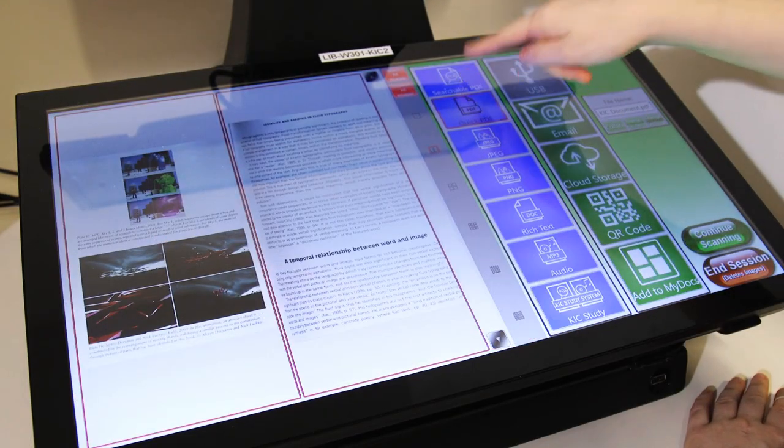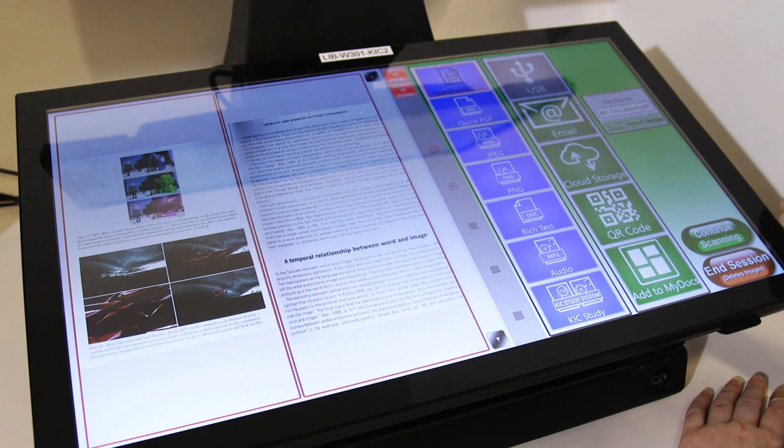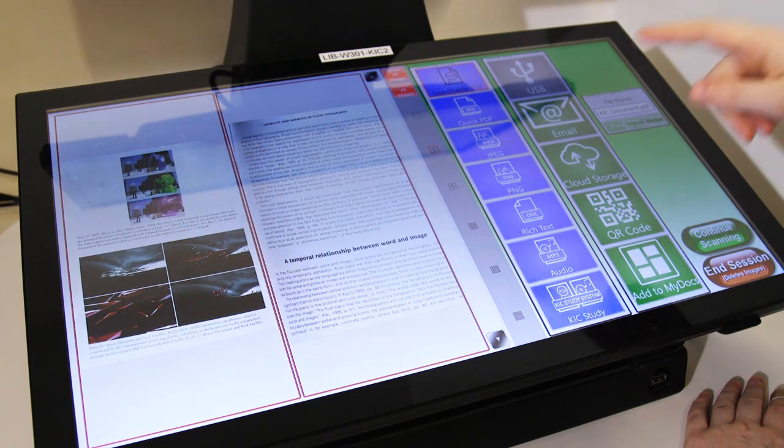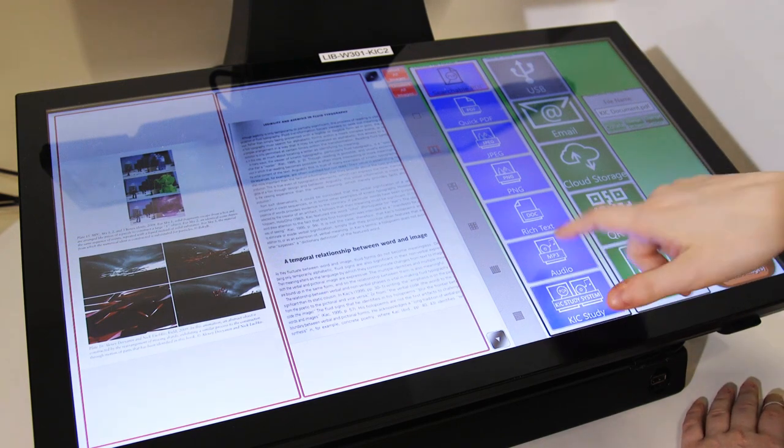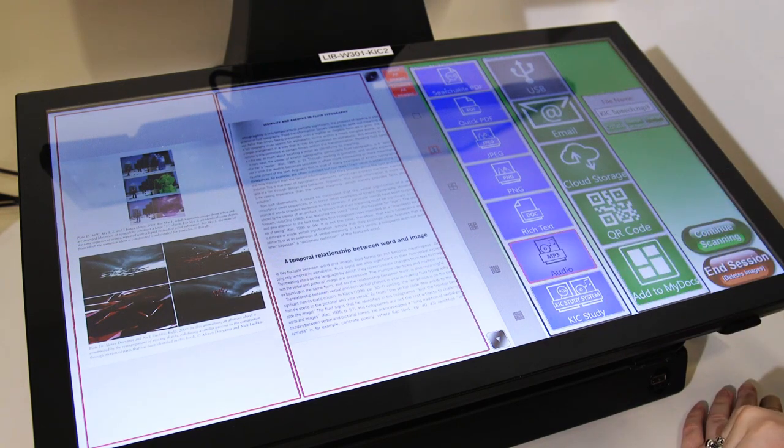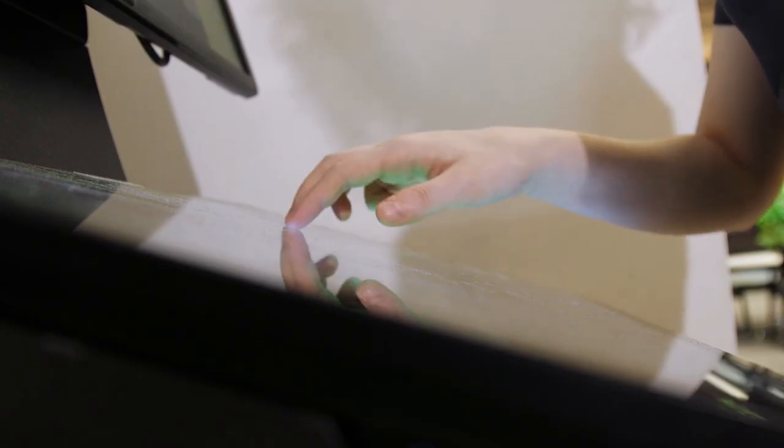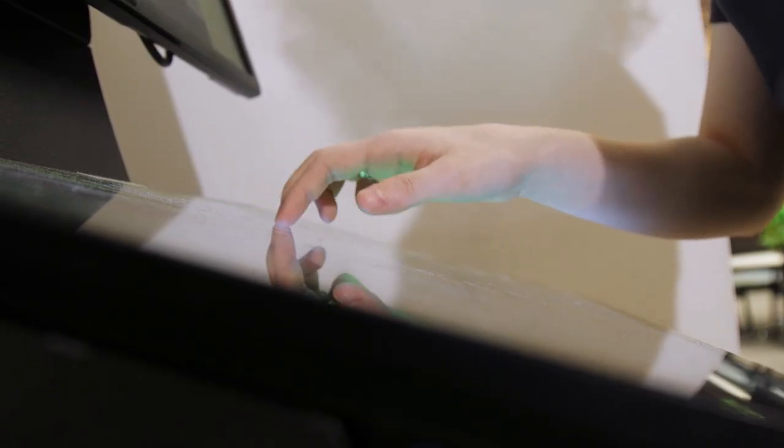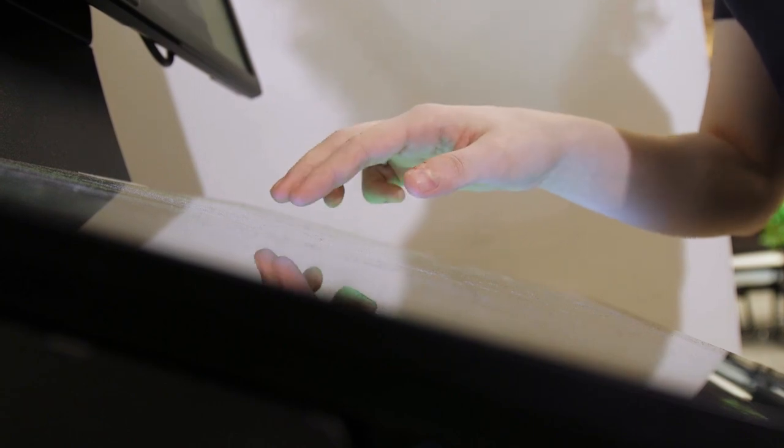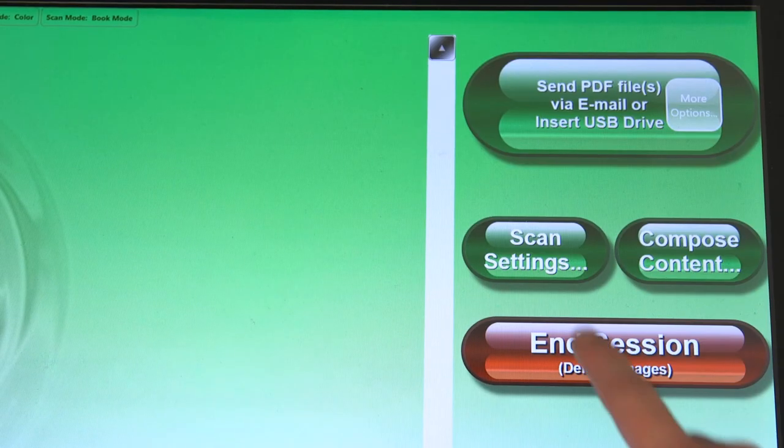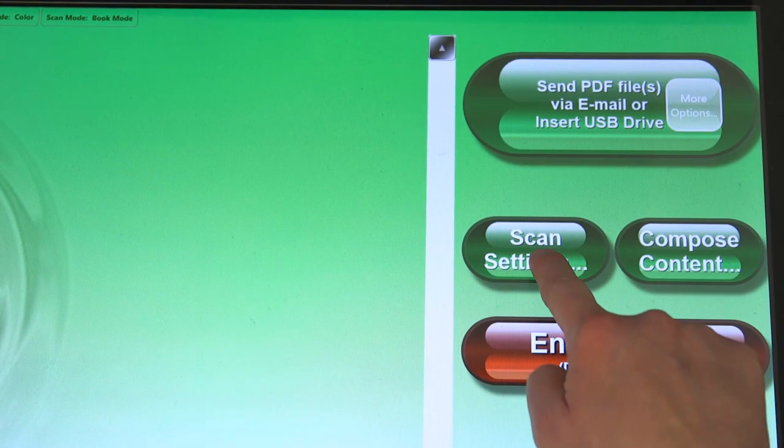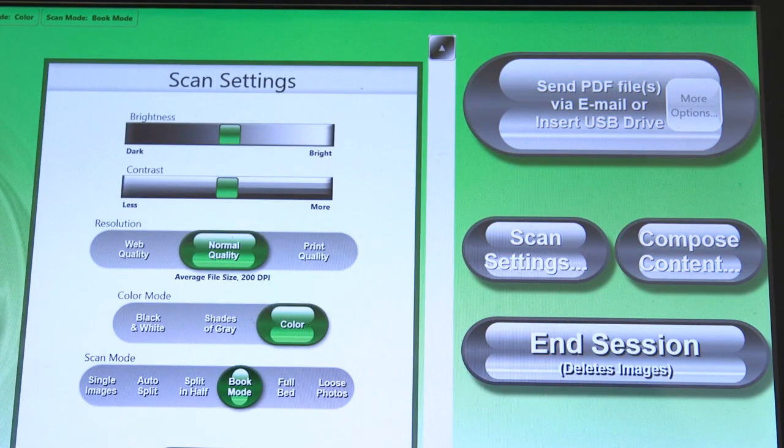Some scanners can also produce images or an audio file of the text you are scanning. If you want to adjust the default settings, look for options at the top of the screen or hit Scan Settings.